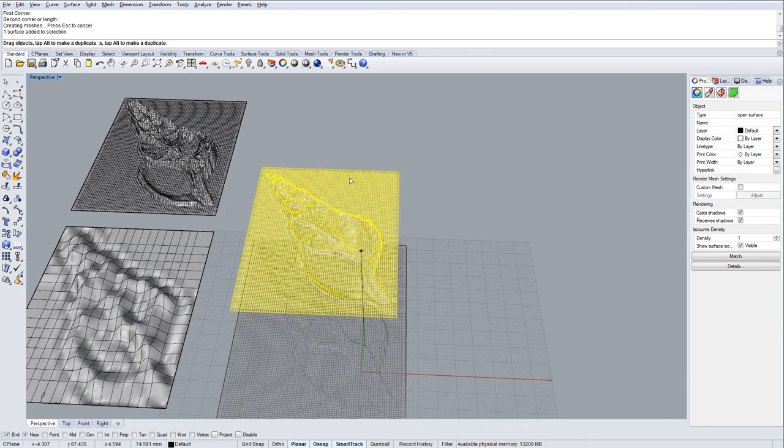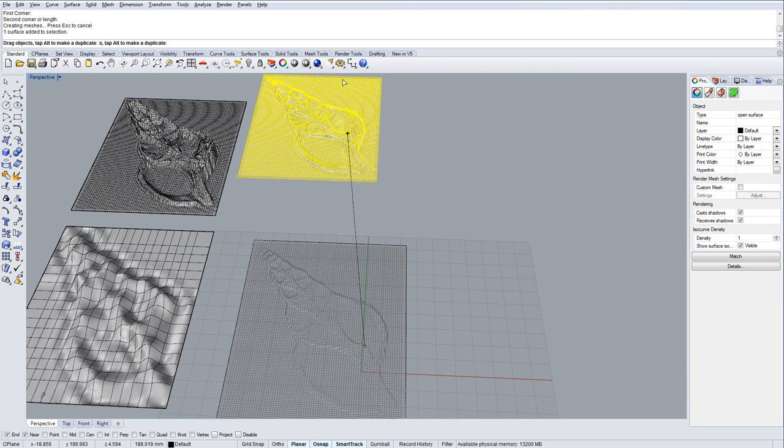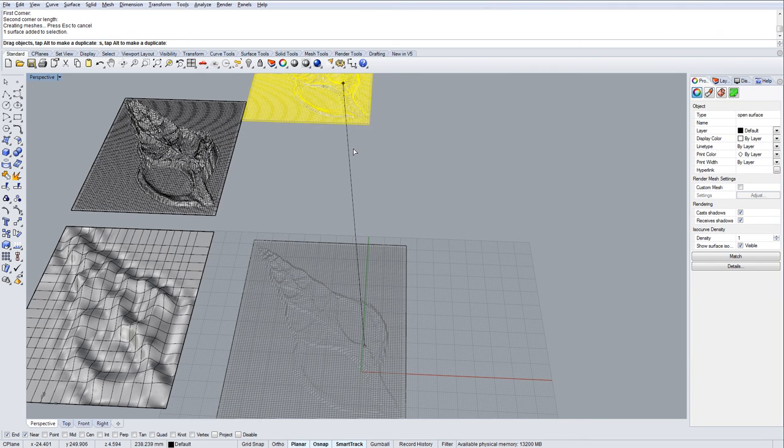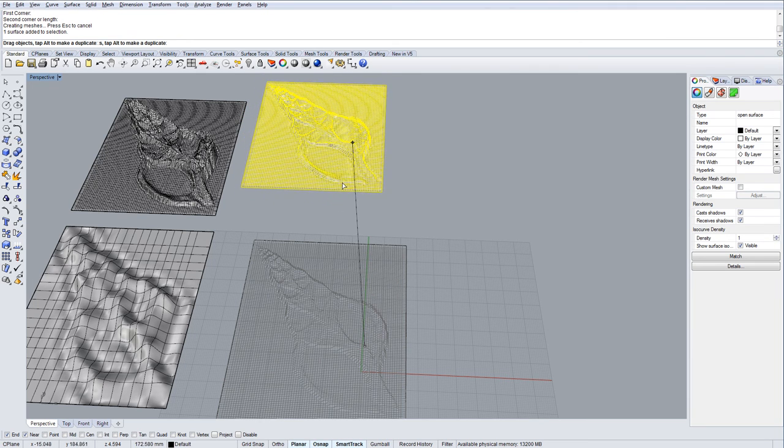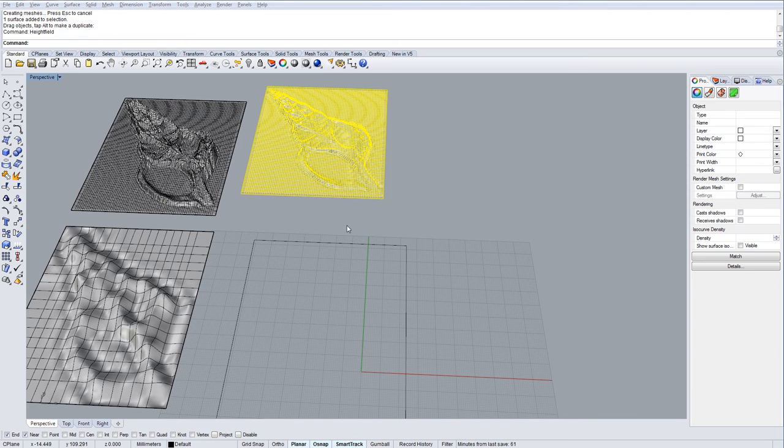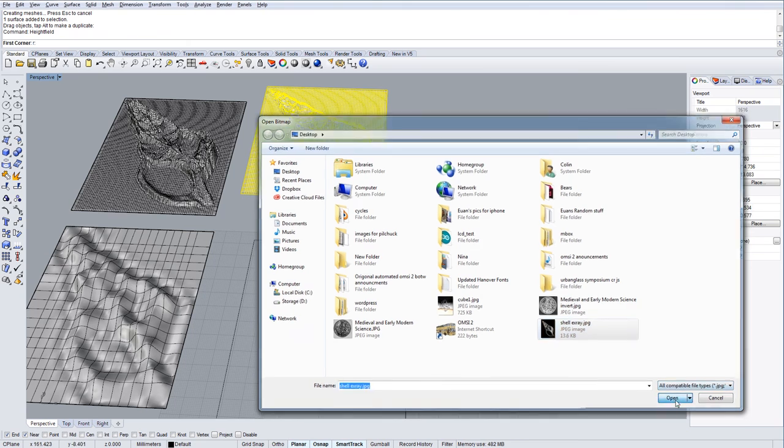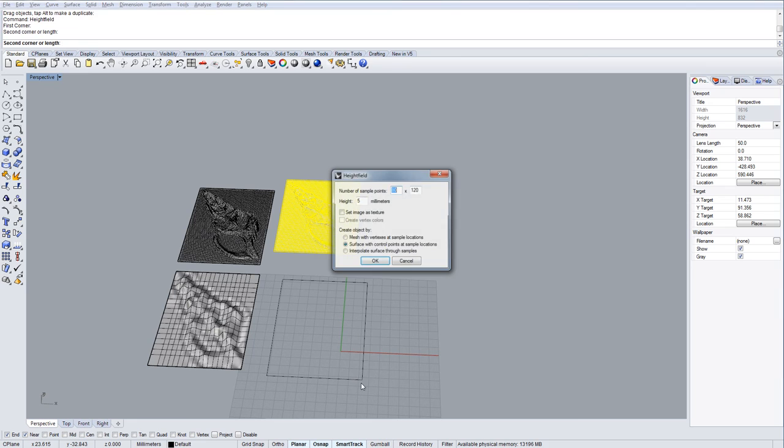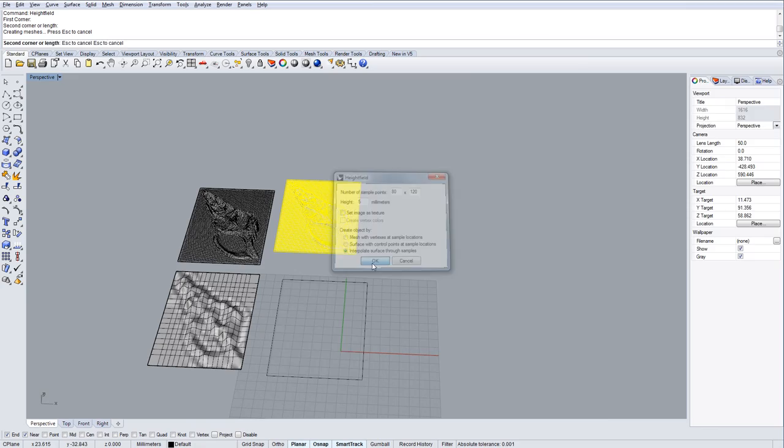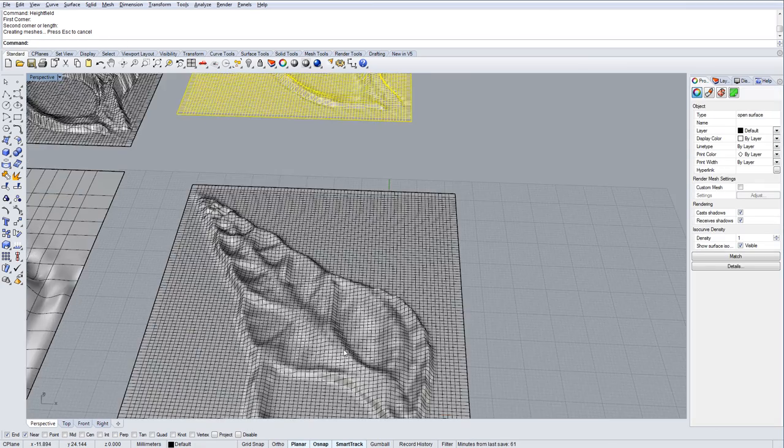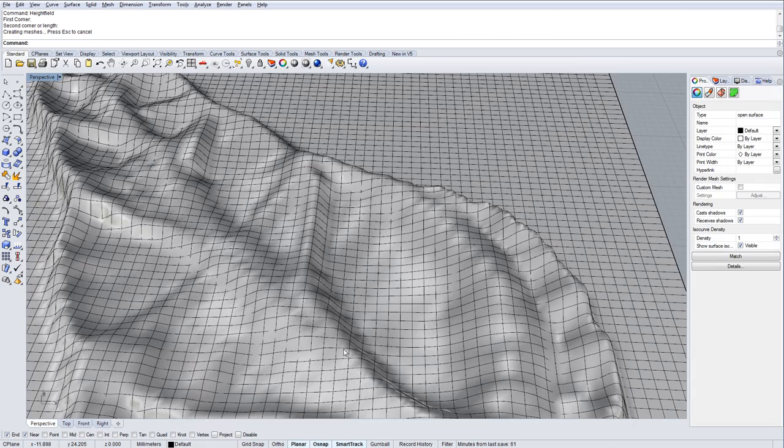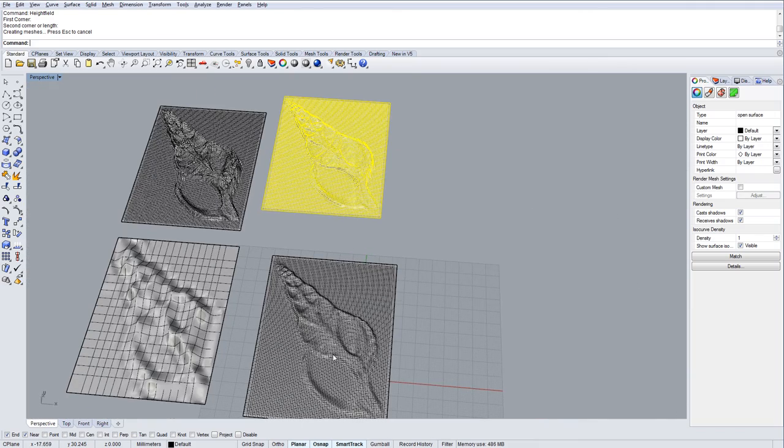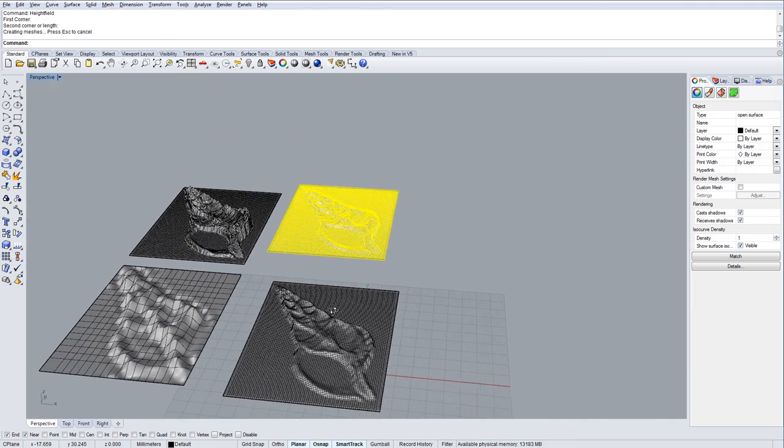The next thing I'll try is the difference between surface from control points. I'll repeat that, but this time I'm going to do interpolate through and you'll see the difference. You get much more smoothness when you do interpolate through. It might be a better result for the kind of thing we're trying to do.